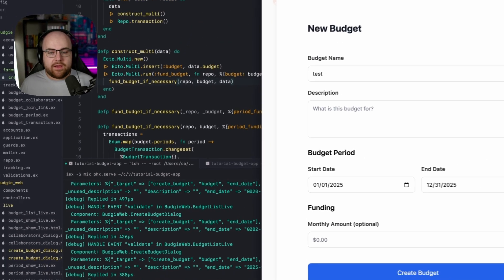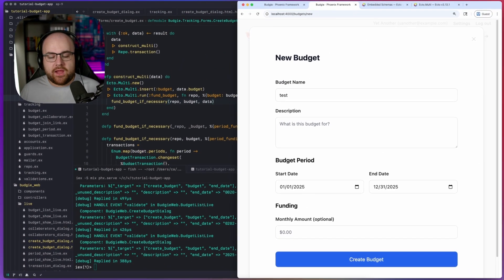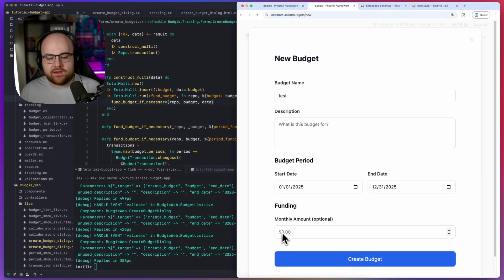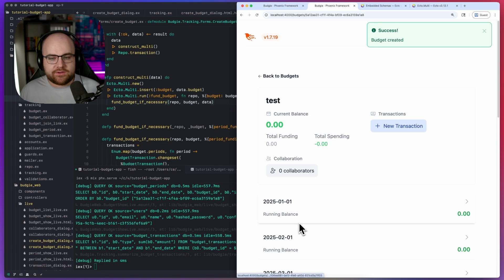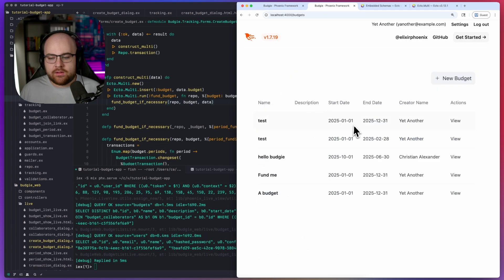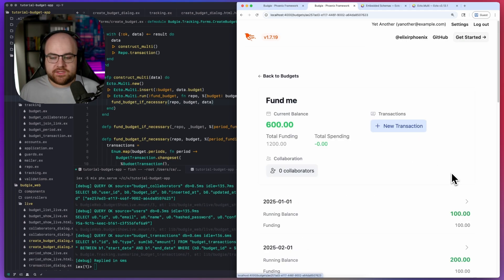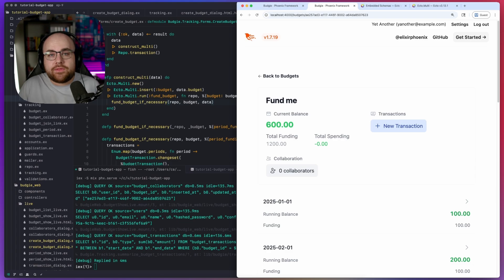And now if I submit the page without setting an amount, the page won't crash. But if I do set an amount, we'll get a result that has funding. Unlike other frameworks, Phoenix allows you to decouple your persistence from your form validation and truly allows for a custom experience when you need something a little more advanced.